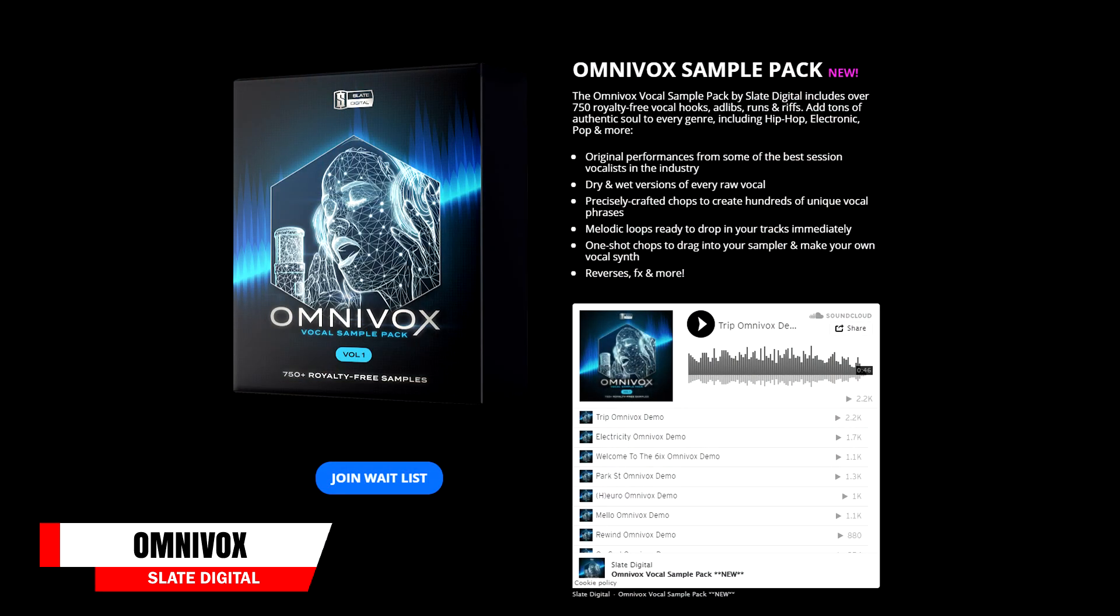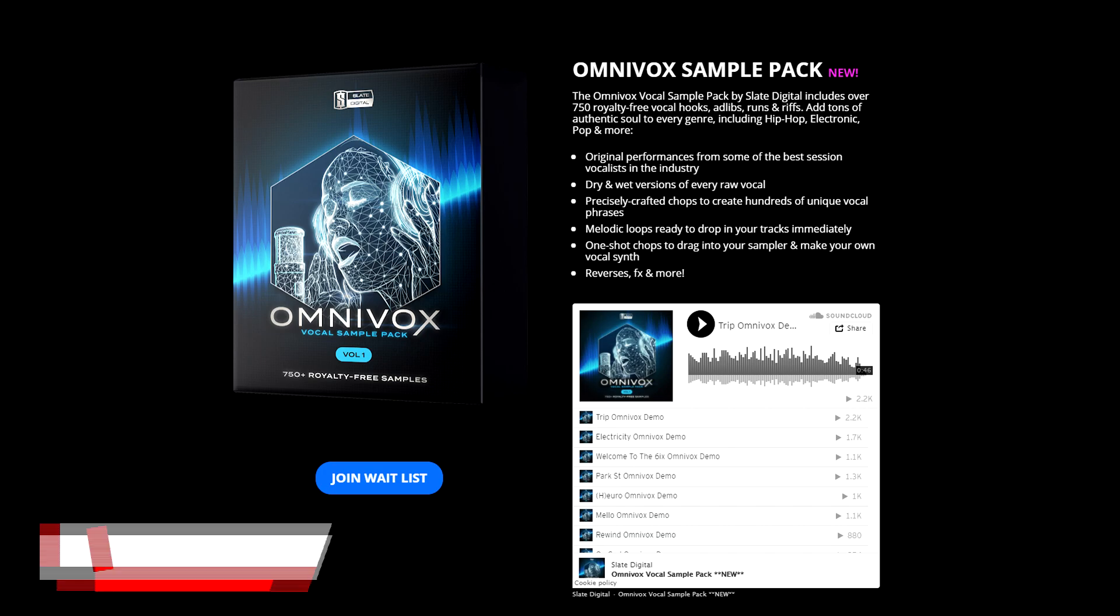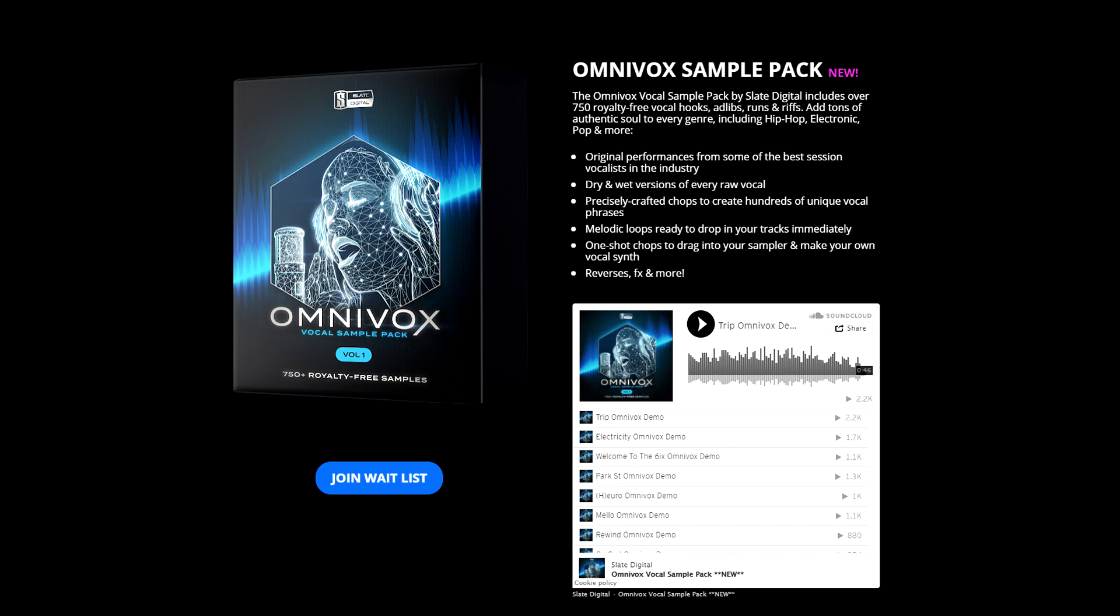Next up in news is Slate Digital are giving you over 750 free samples. They call this the Omnivox and it's packed full of vocal samples. There are dry and wet versions of every raw sample, hundreds of unique vocal phrases, melodic loops that are ready to be dropped into your projects. The Omnivox will be released on February 24th, but you can get on the waitlist right now so it's sent to you once it gets released. I've included the link to it down in the description so you can easily go over and get on that list.